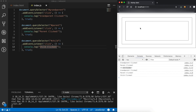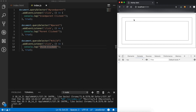Clicking on the parent div in capturing mode: grandparent clicked is printed first, then parent clicked. This is because the event trickles down from the top, triggering the grandparent handler, then the parent handler — it doesn't reach the child at all since we didn't click on it.